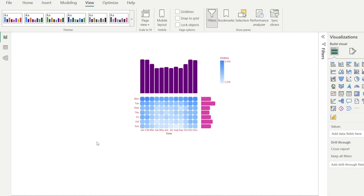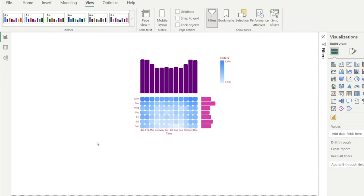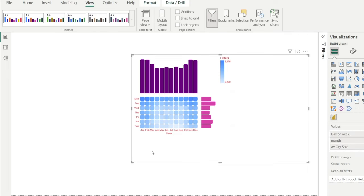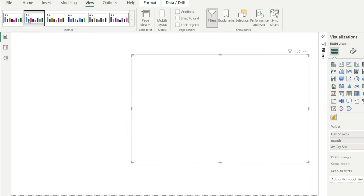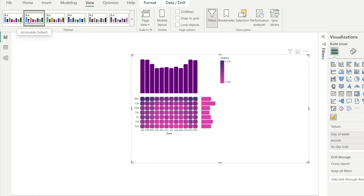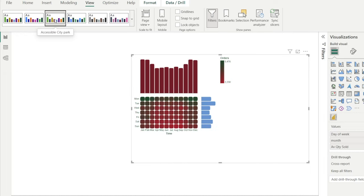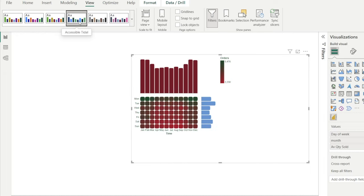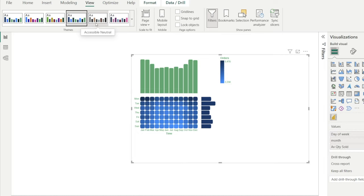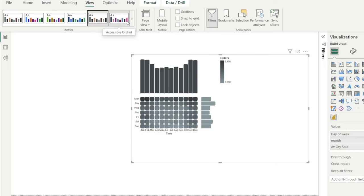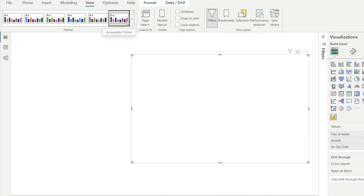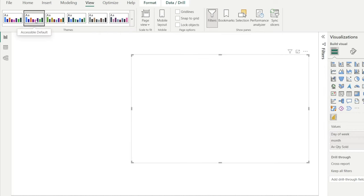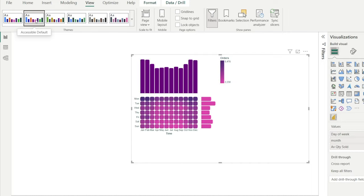There is one cool thing that we can do with Deneb visuals, and that is you can change the color theme. So go to format theme and watch this. If you select different themes, oh, how pretty, look at that, look at that. Isn't that awesome? Which one is your favorite? I'm going to leave it at that because I think it's cute.